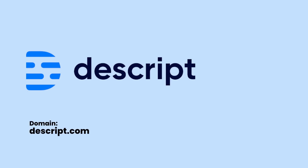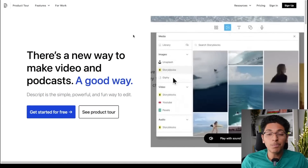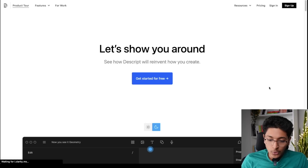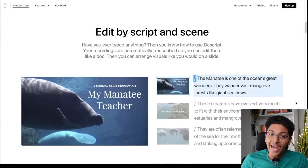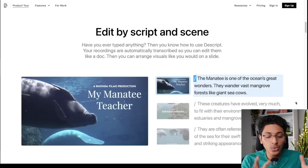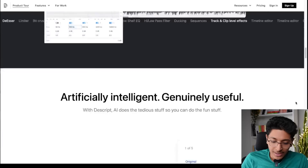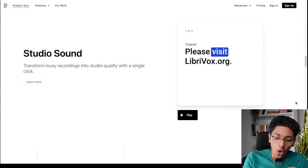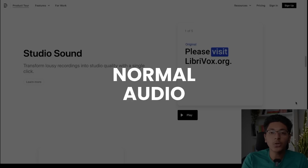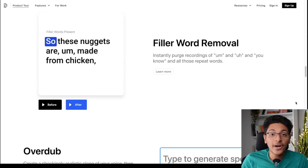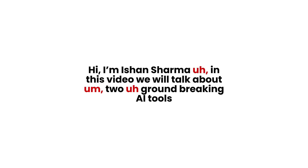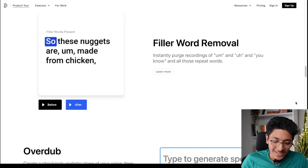The next tool I want to show you is called Descript — another great video editor you can download to do some pretty amazing things. It looks very simple, and you can edit by script and by scene, which is very different from your normal Final Cut Pro. If you go down, there's an option called Studio Sound that can cut down all background noise and convert your normal audio into studio-quality, high-definition sound. It even gets better with filler word removal — whenever you shoot your video and have ums, ahs, and stutters, this tool will automatically remove all of those and create a crisp edit for you.